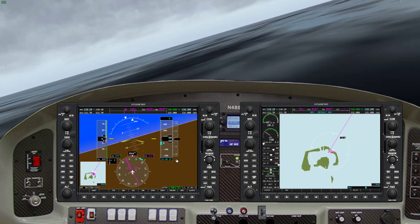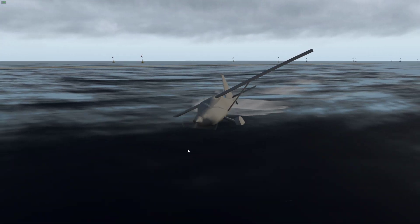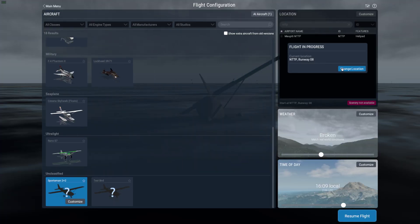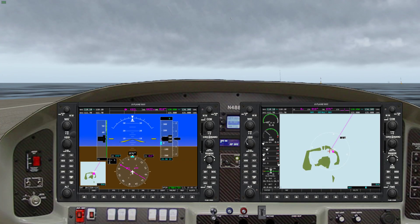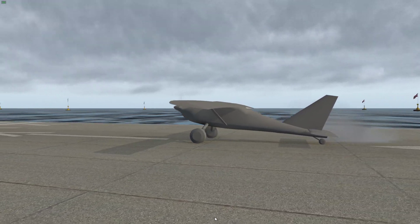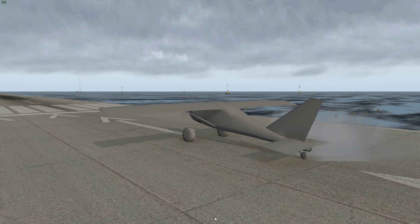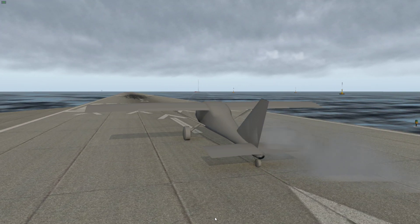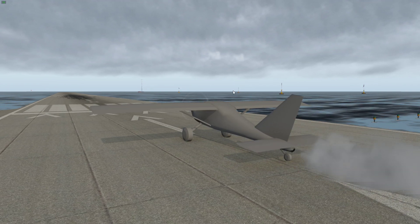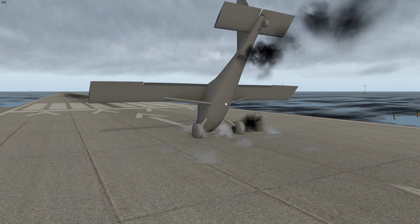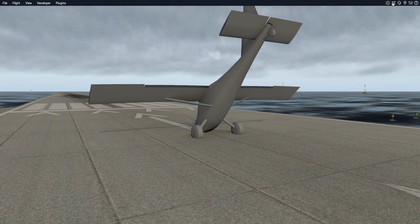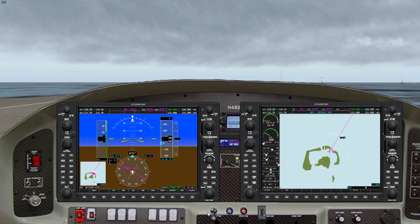That doesn't seem to be working. We've got our instruments, and there we are — floating out in the ocean, just floating out in the ocean. That's clearly not how you're supposed to fly the thing.